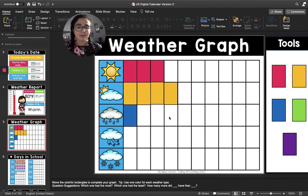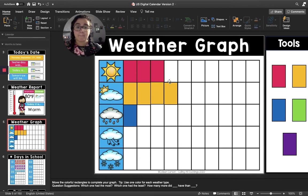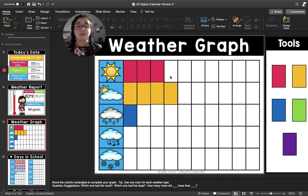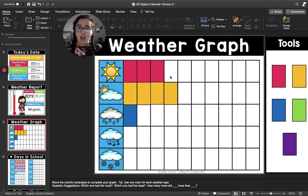How many more cloudy days have we had than sunny days? Let's count this blank box: one. So we have had one more cloudy day than sunny days, and three more cloudy days than raining days. I wonder which row we're going to fill up first.